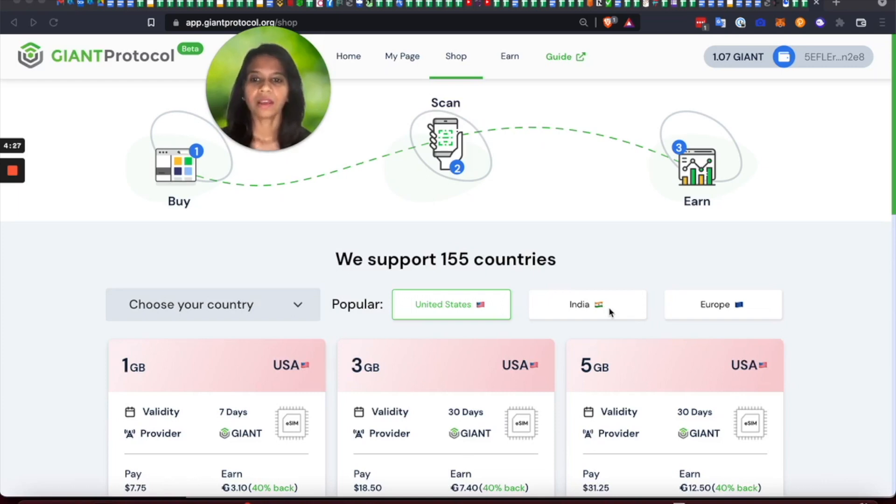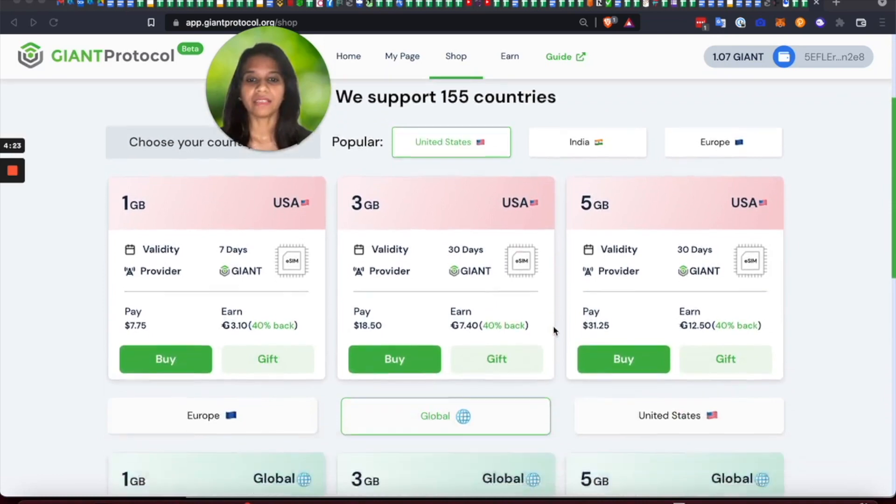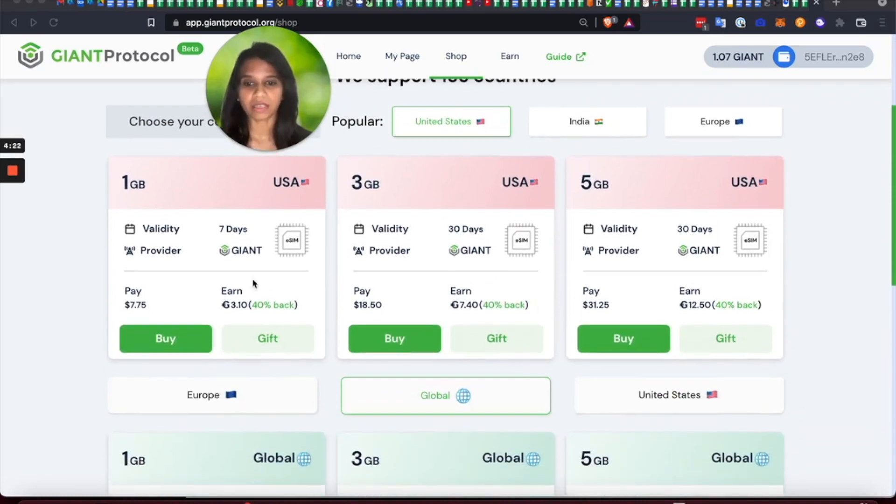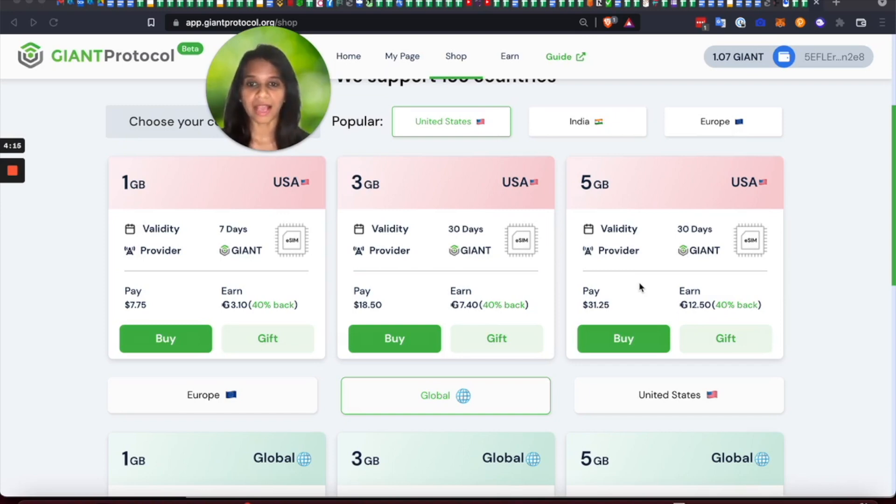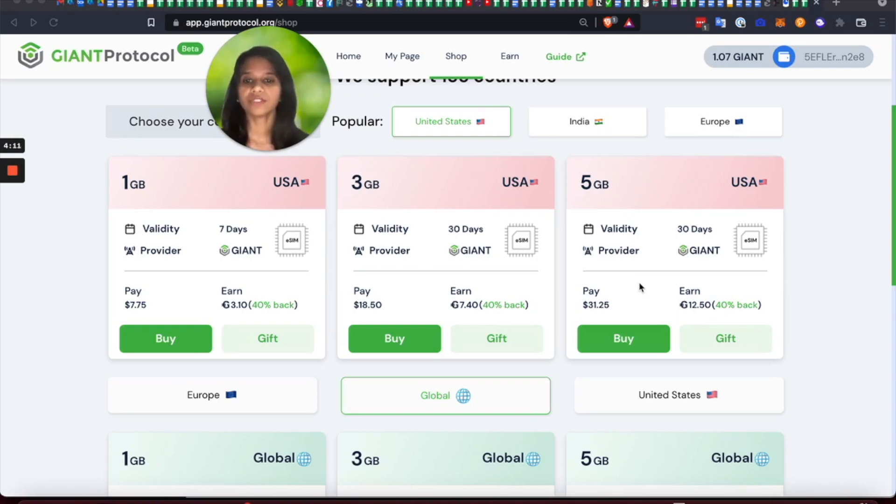Now what you see on the screen is the giant shop and these cards that you see here are nothing but tokenized bandwidth contracts, which we call as DCTs or data contract tokens. Think of them as NFTs.